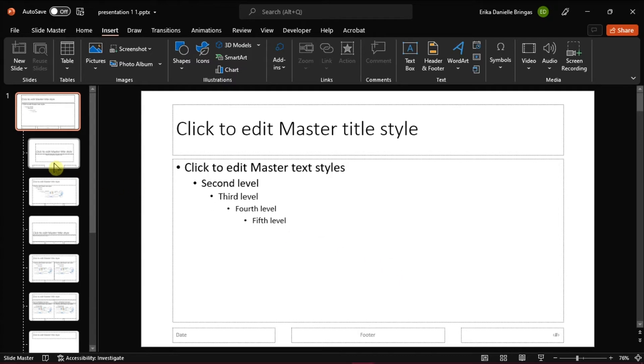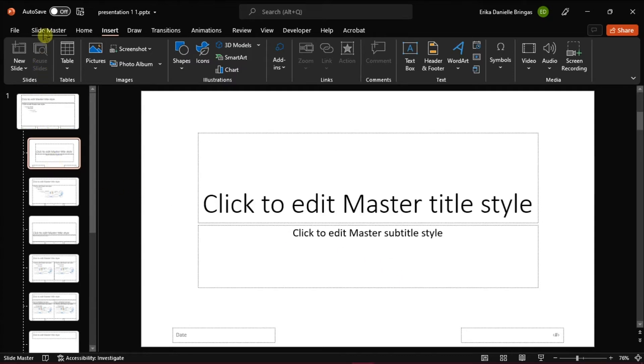Next, select each slide layout or the smaller thumbnails below the master slide. Then uncheck and recheck the SlideMaster footer's checkbox.